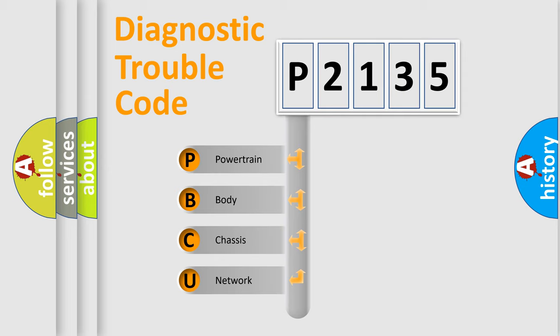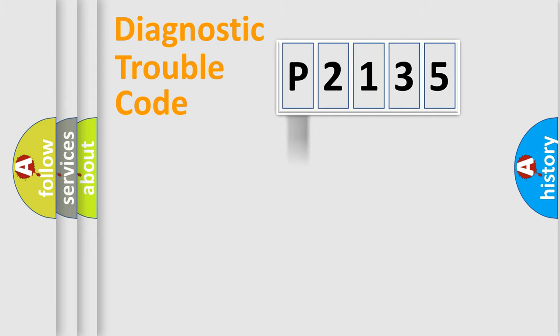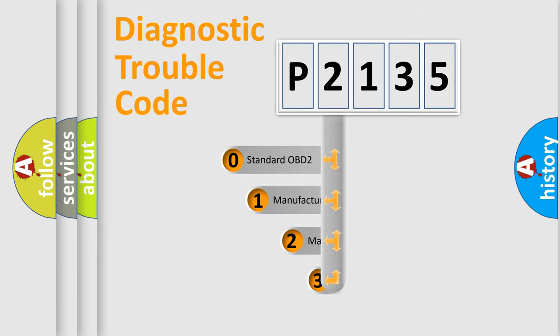We divide the electric system of automobile into four basic units: powertrain, body, chassis, and network. This distribution is defined in the first character code.